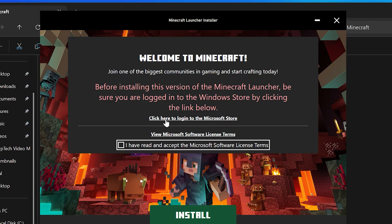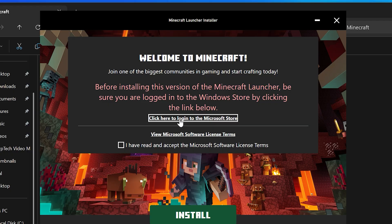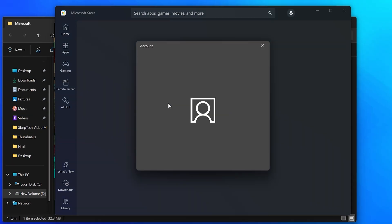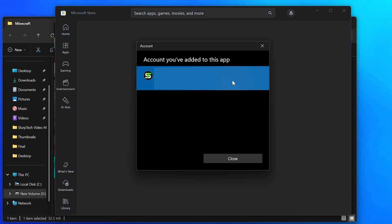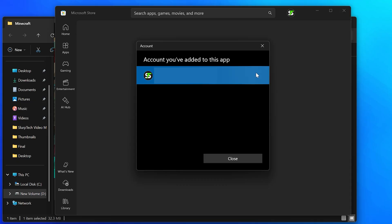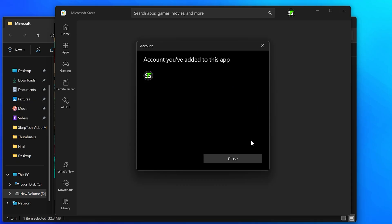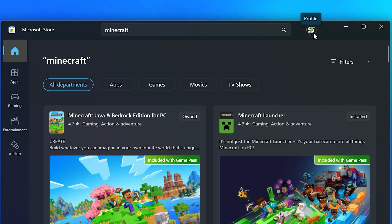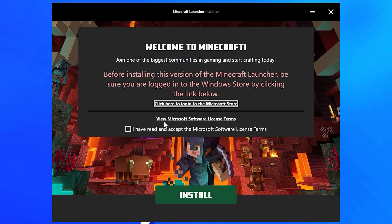Click the text to log in to the Microsoft Store, then log in to your Microsoft or Minecraft account. This is the one you just used on the Minecraft website. If you're taken to the Microsoft Store, then click the Profile icon in the top corner to sign in.